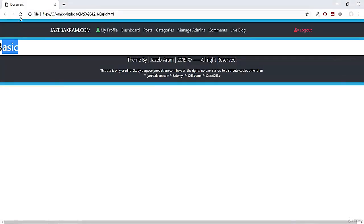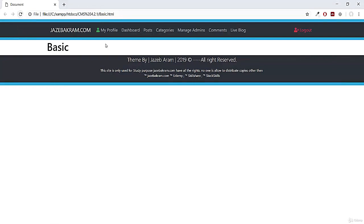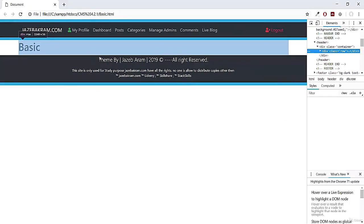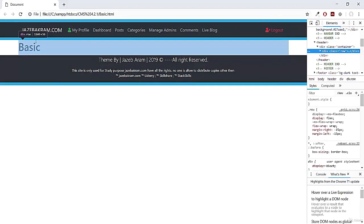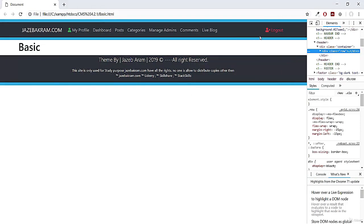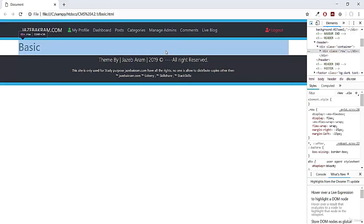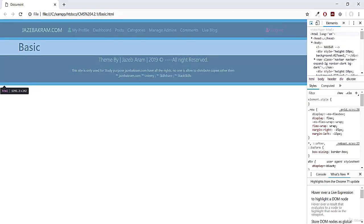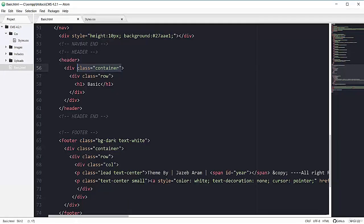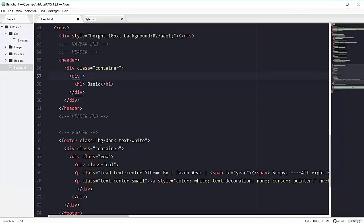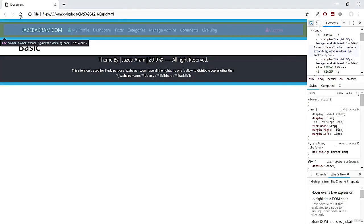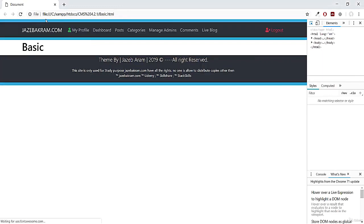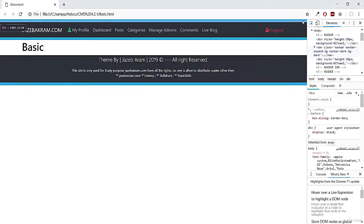So refreshing my page, inspecting again. You can see that this one is occupying the whole row. So let's this time if we delete this class of row. And refresh my page, inspecting the page.